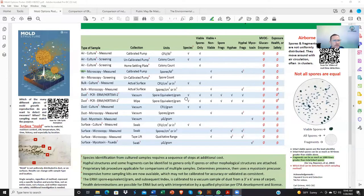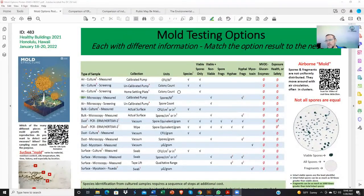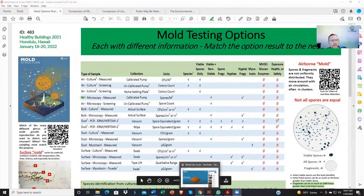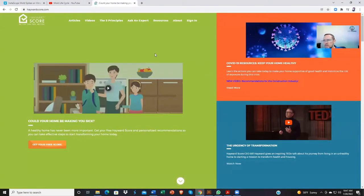So I thought I would do my best to address that. I'd like to pay a special thanks to a good colleague and friend of mine, Carl Grimes, who works with Hayward Score, who provided me with this recent poster. If you're watching right now, you can see it has a list of different types of samples on the left side, how they are collected, how they are reported in terms of units, and what they can and cannot detect. Thank you Carl, and also thank you to Bill Hayward, the CEO of Hayward Score. You can learn more by visiting haywardscore.com.